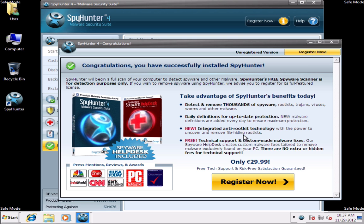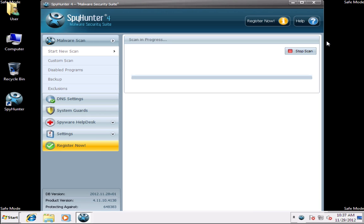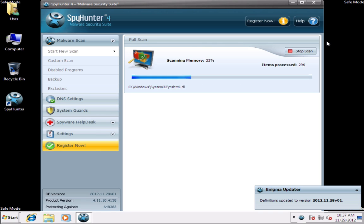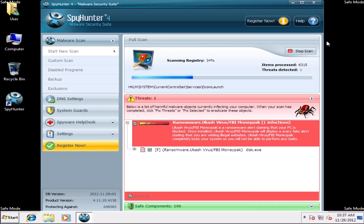SpyHunter will automatically download and install the latest definition updates, so that uCacheVirus could be detected and removed properly.